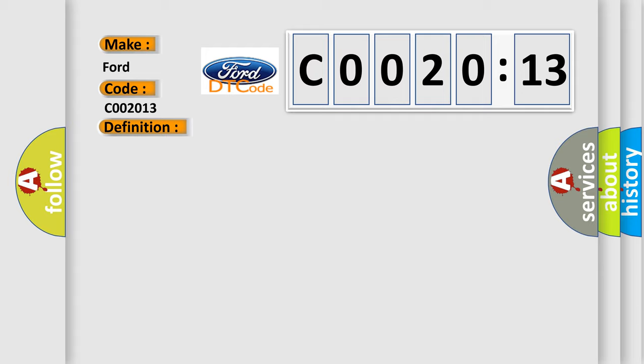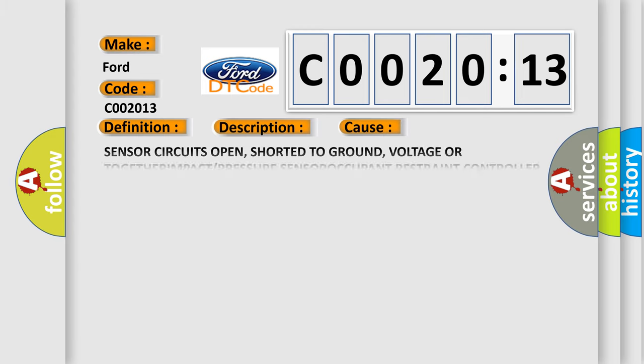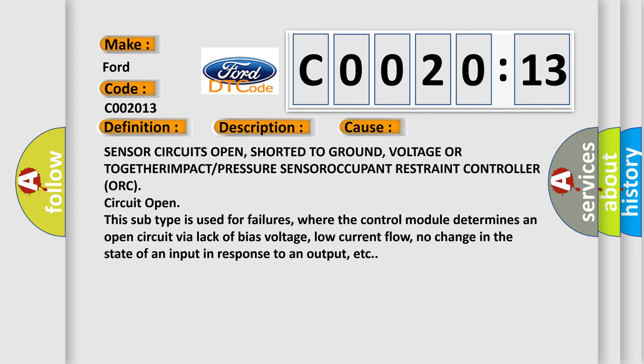And now this is a short description of this DTC code. When powered, the occupant restraint controller sends a test current to the impact pressure sensors to verify the integrity of the sensor and wiring. This diagnostic error occurs most often in these cases: sensor circuits open, shorted to ground, voltage or together impact or pressure sensor occupant restraint controller ORC circuit open.